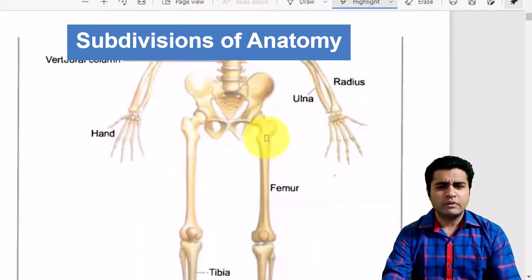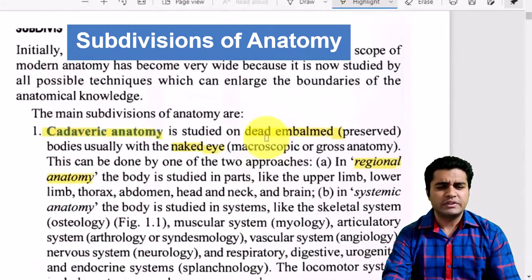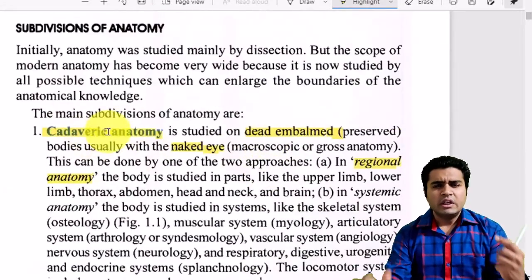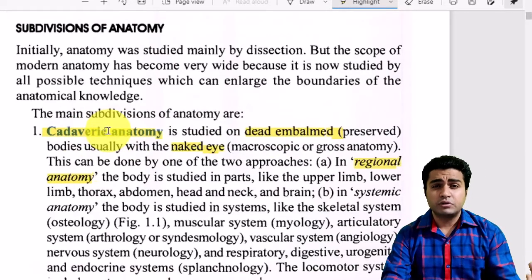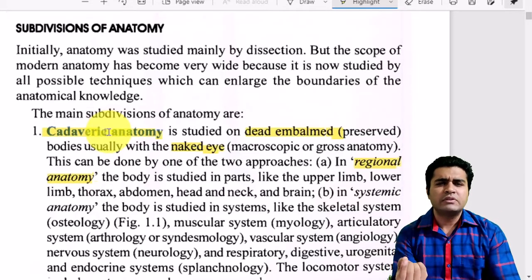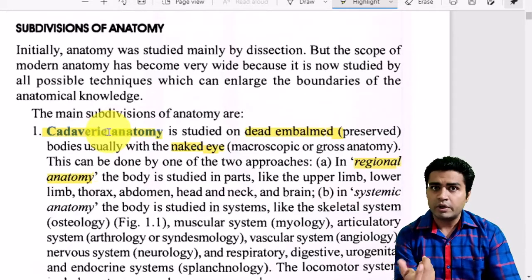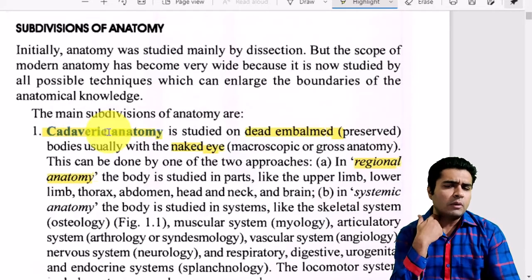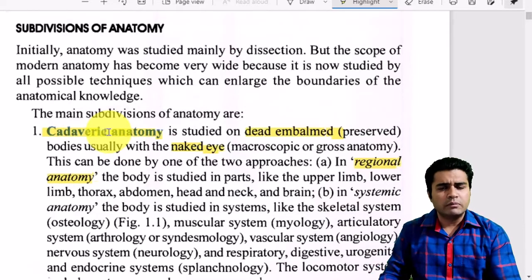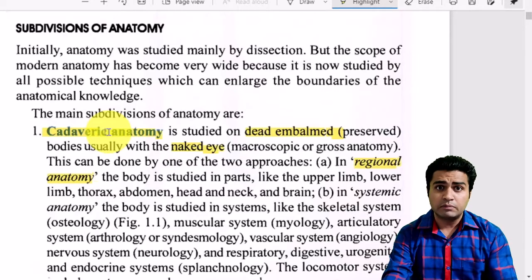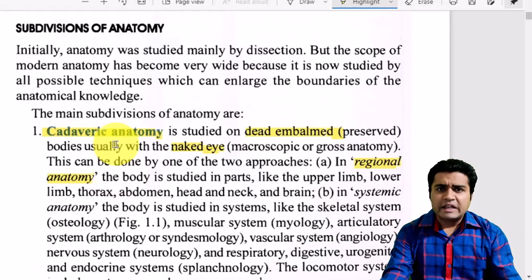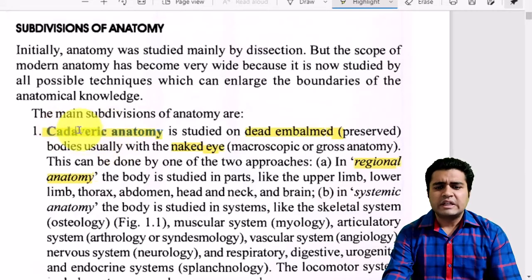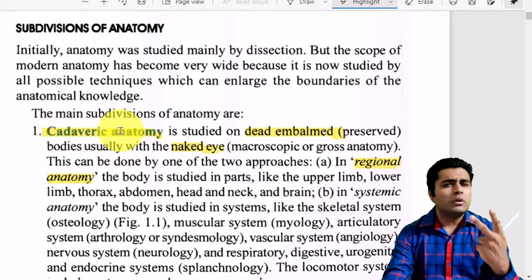The first and most important component is cadaveric anatomy, in which we study dead bodies. When someone or their relatives donate a body, we do embalming — inserting formalin into the body to preserve it, mainly through the common carotid artery or the femoral artery. Then on the dissection table we cut the body and study the anatomy.